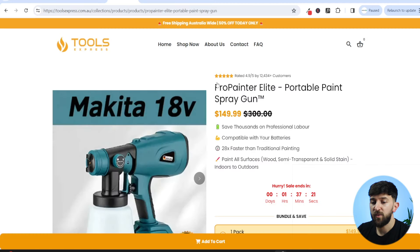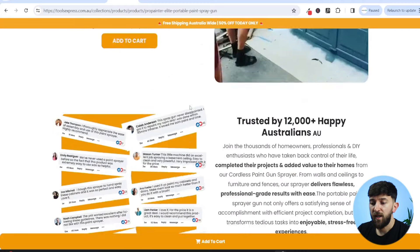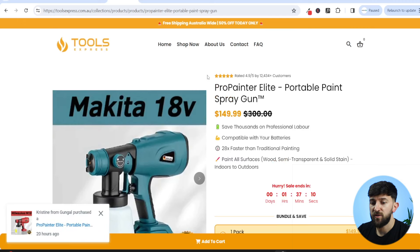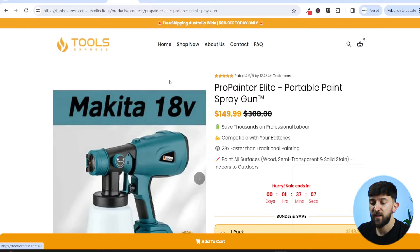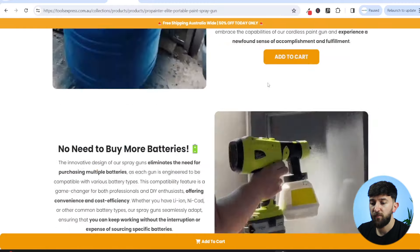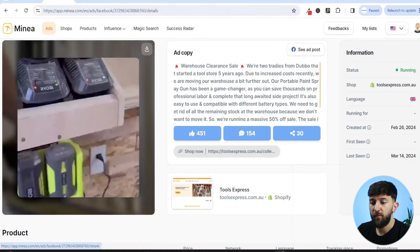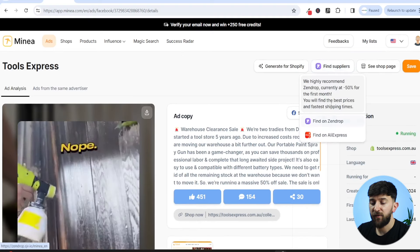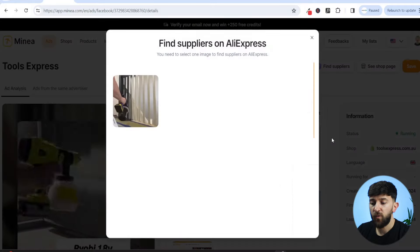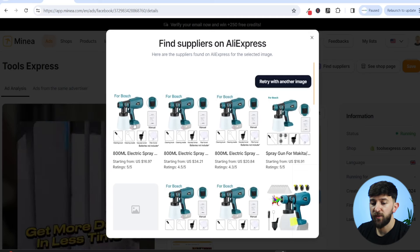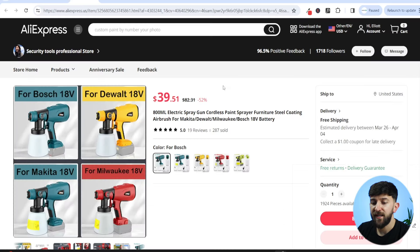As you can see, they have built a niche store using the Debutify theme. I recommend always building niche stores — do not build general stores because people don't tend to purchase from general stores anymore. Their store is called Tool Express, they're selling all different types of tools and have a really good product page. Going back to Minea, we can click on Find Suppliers and find the product on AliExpress. Choosing one of the product images, there are multiple different suppliers. This first supplier lets you get the exact product for $40 with free shipping, with around 7 to 14 day shipping, which is pretty decent.